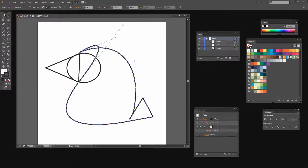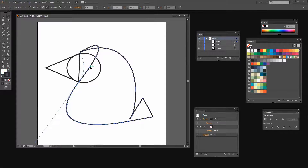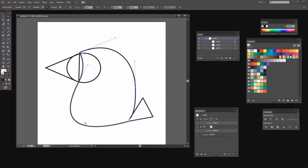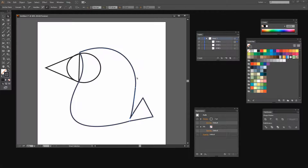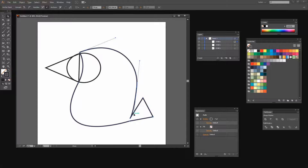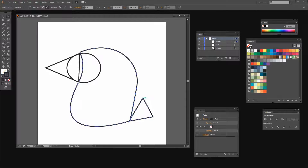Now I'm going to come back in with the Direct Selection tool and start just tweaking on these lines. I want to make sure that I've got the shape of the body and that the bits I actually care about are the right shape. Now I seem to have a bit of a twist in this line here which I don't want, so I'm going to make sure that I bring these handles out so that it sweeps into his tail and so that I don't get a loop here.